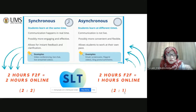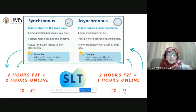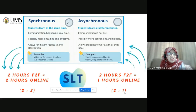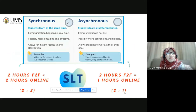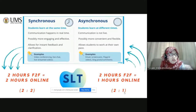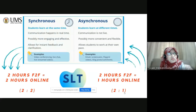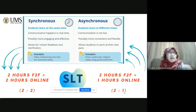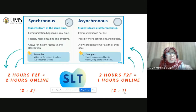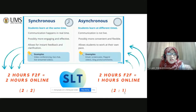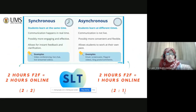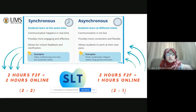It depends also with our bandwidth. If the connectivity is not good, you cannot hear my voice. And it allows, for instance, feedback and clarification. Usually, the examples are by using video conferencing. For UMS, we can use Google Meet, Zoom. Some of my friends are using FB Live to teach. So, the mathematics — the formula is simple. For synchronous, if you're teaching synchronous face-to-face, it should be: two hours face-to-face is equal to two hours online.